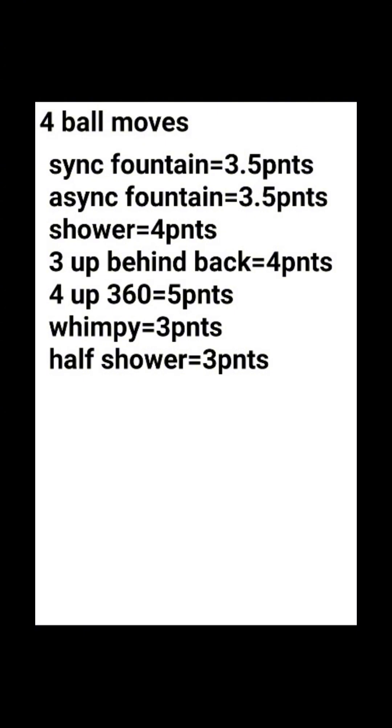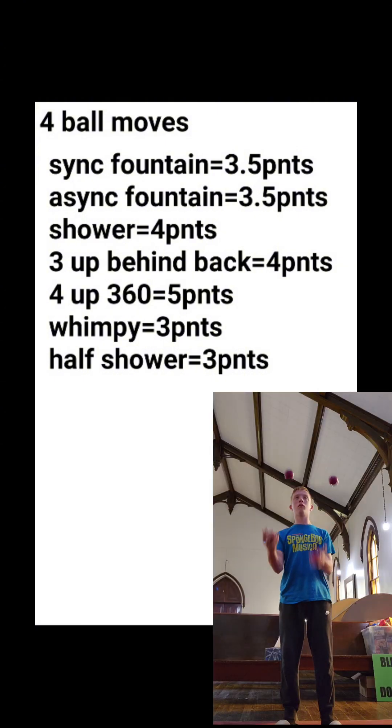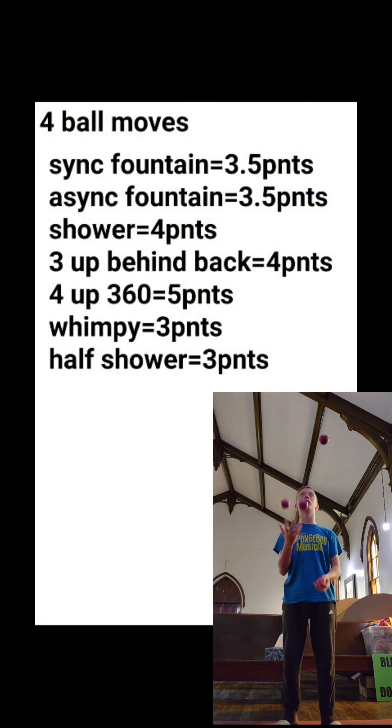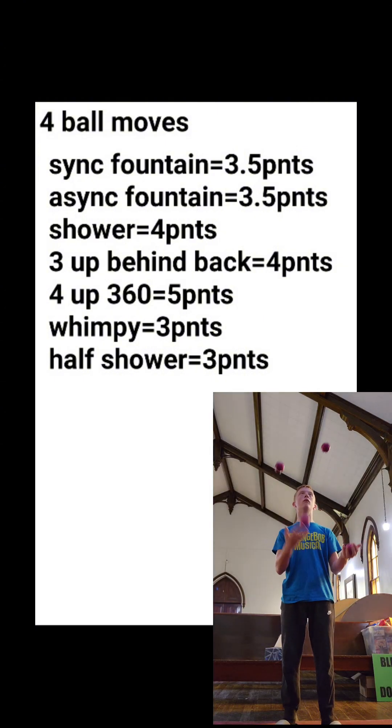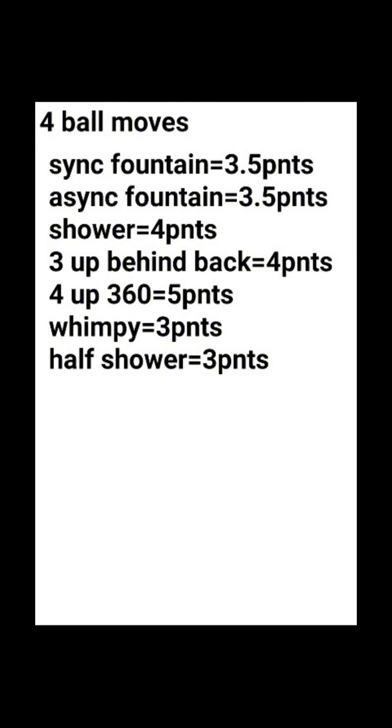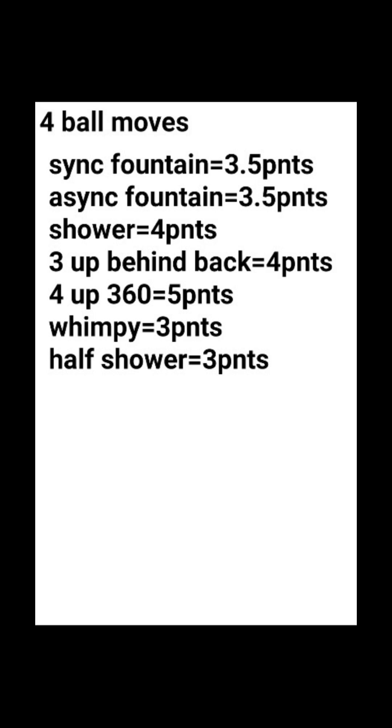Three up behind the back equals four points. I know some of you may not know what a three up behind the back is, so I will show in this video in the bottom right corner. A four up 360 equals five points. Wimpy equals three points. The half shower equals three points. All moves must be qualified.